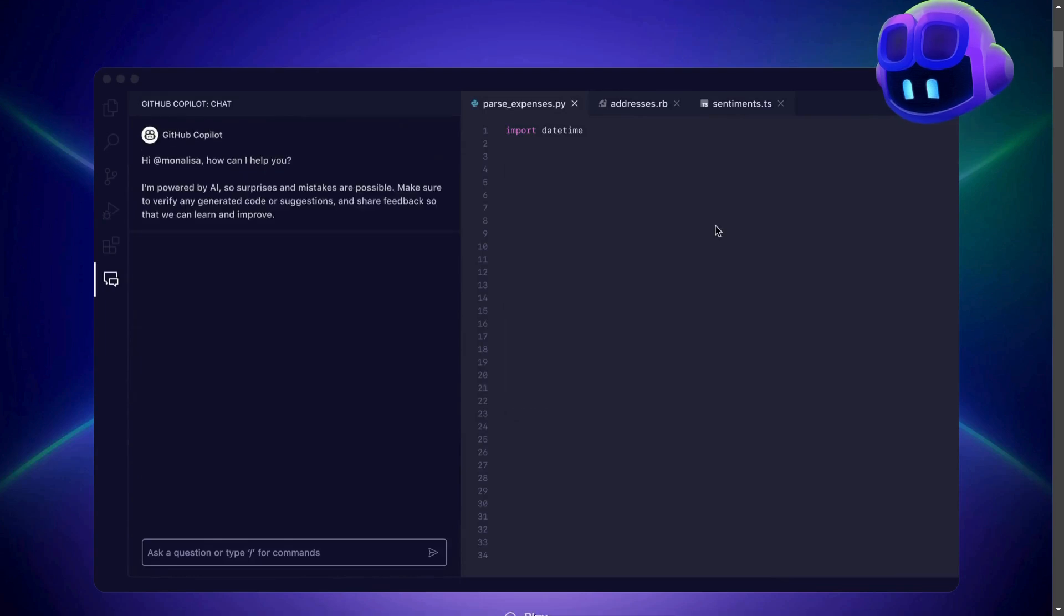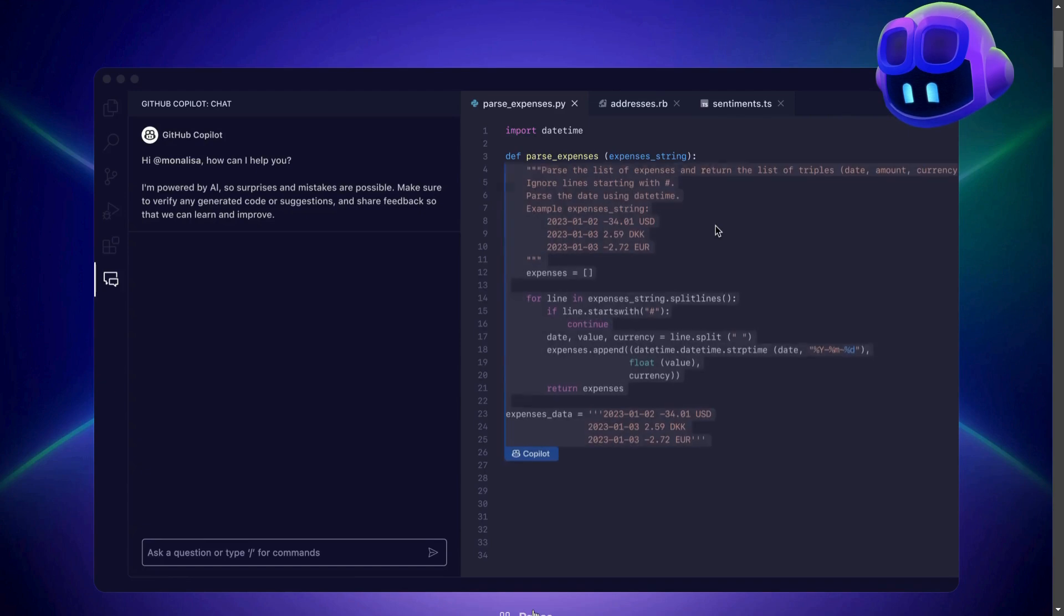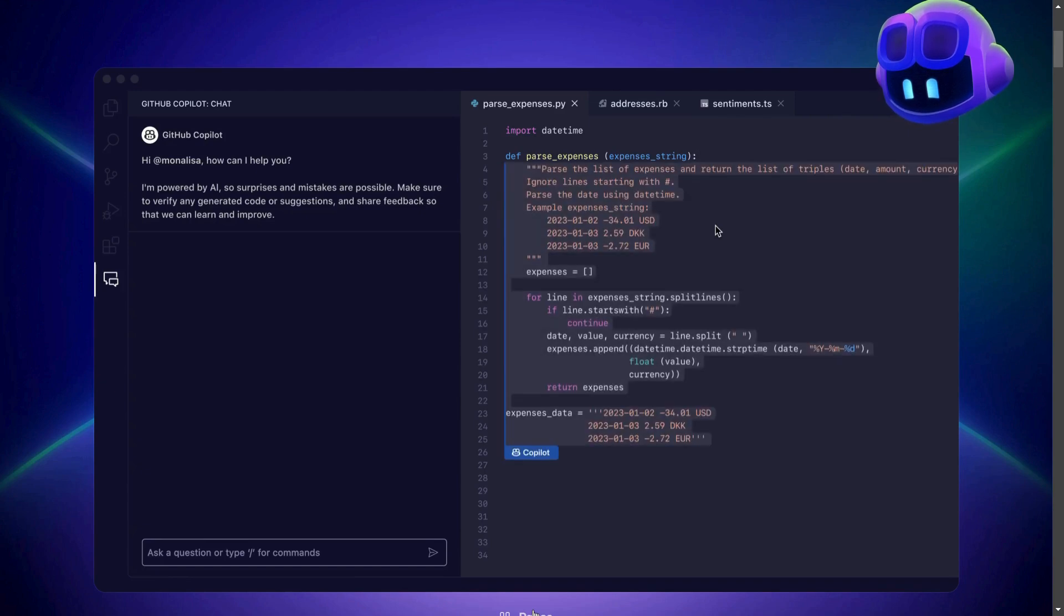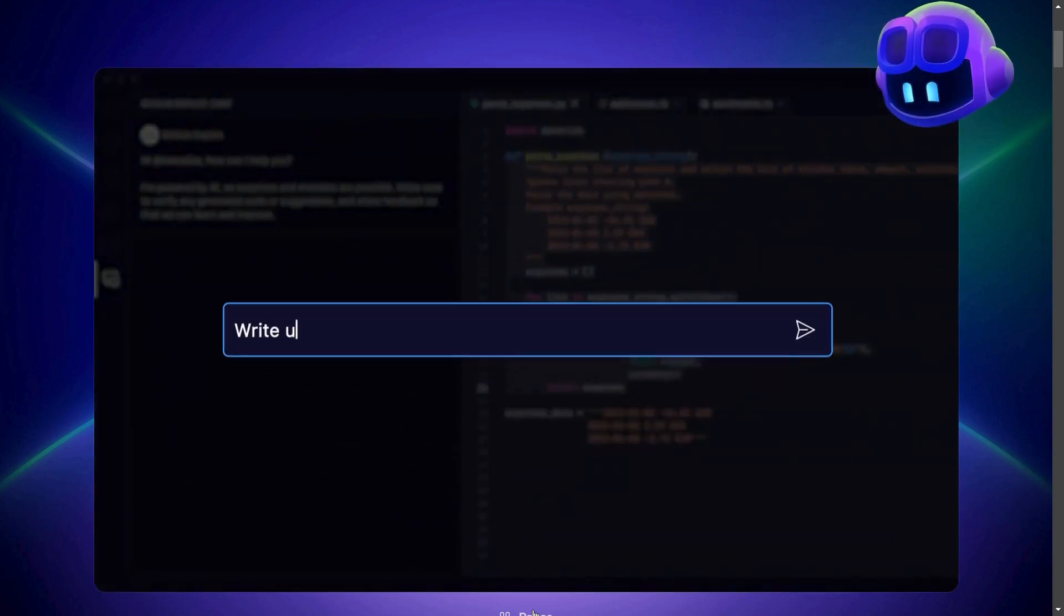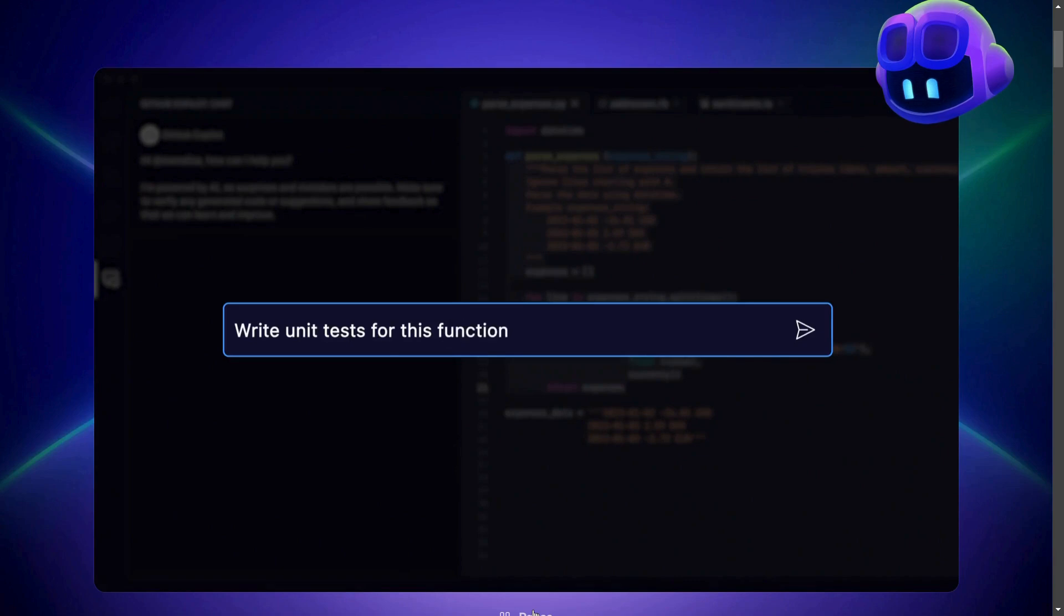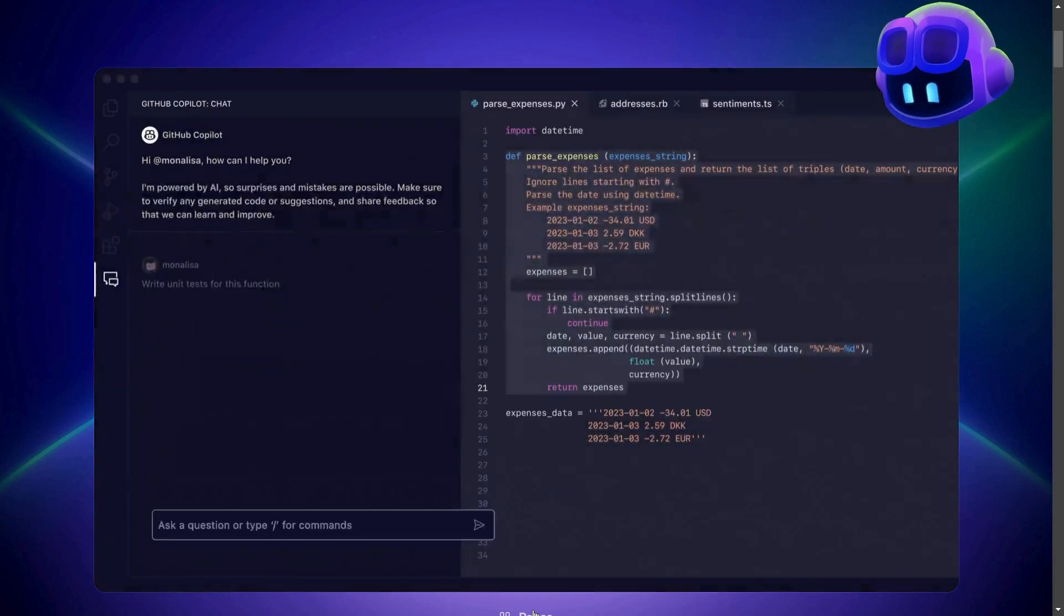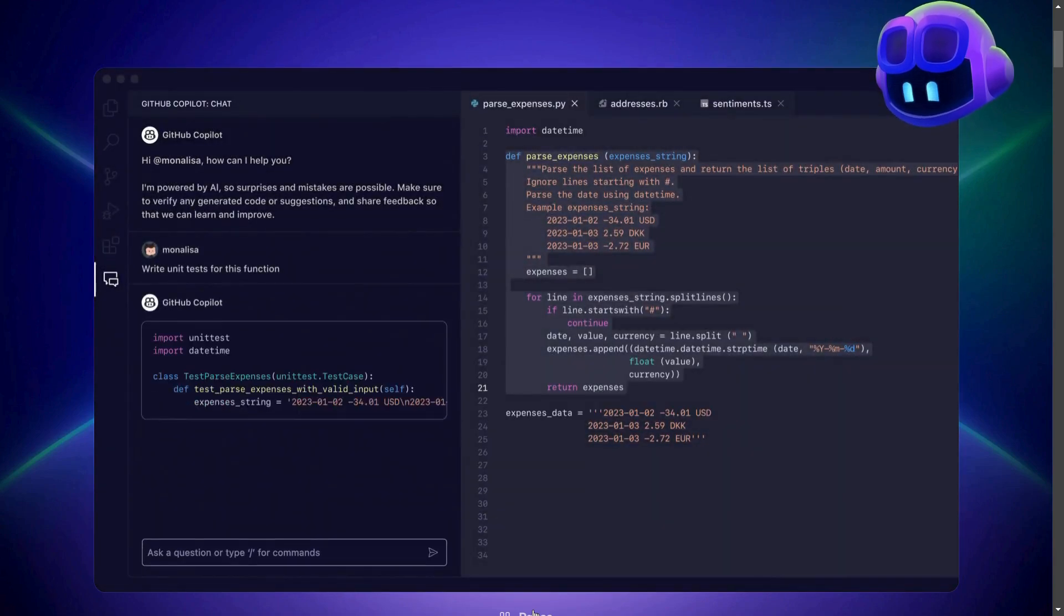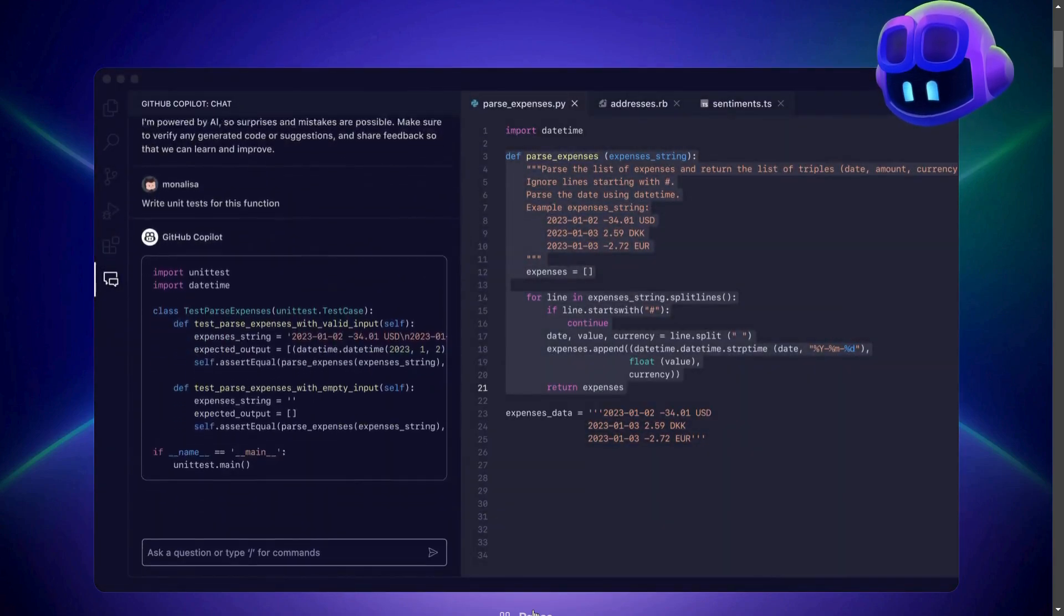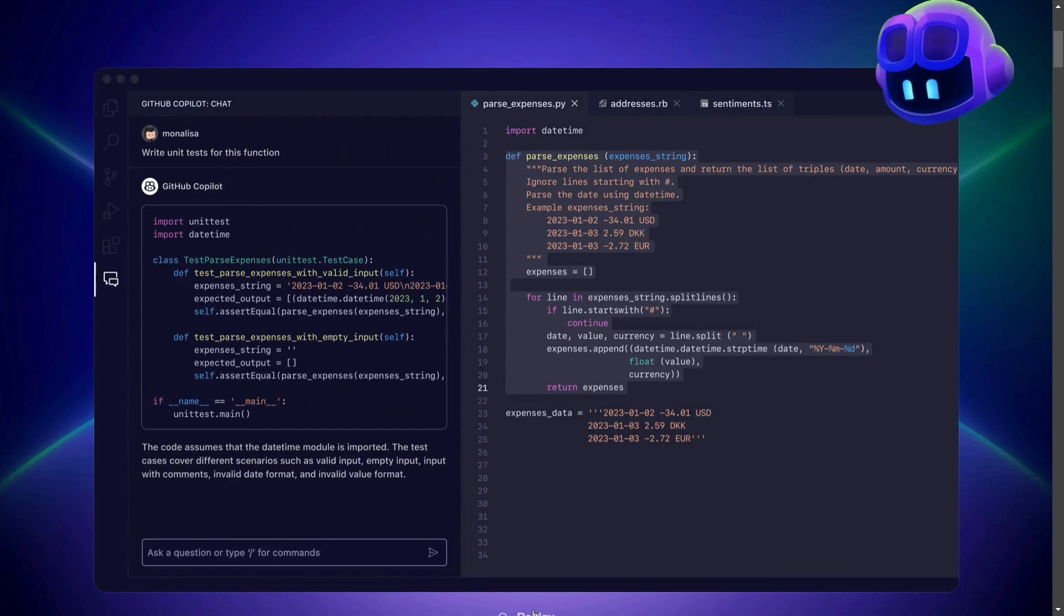GitHub Copilot acts as an AI pair programmer seamlessly working alongside you. Look how GitHub Copilot can auto-complete code that is both syntactically and semantically correct. This is how you can get SDKs generated for your code by just giving a simple prompt.